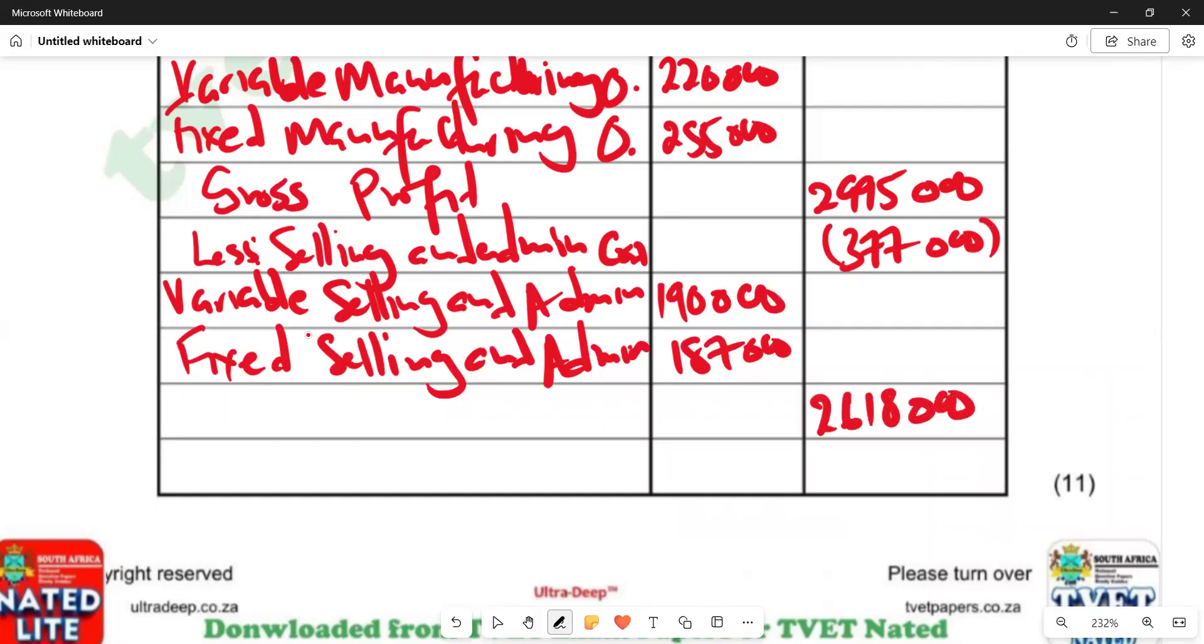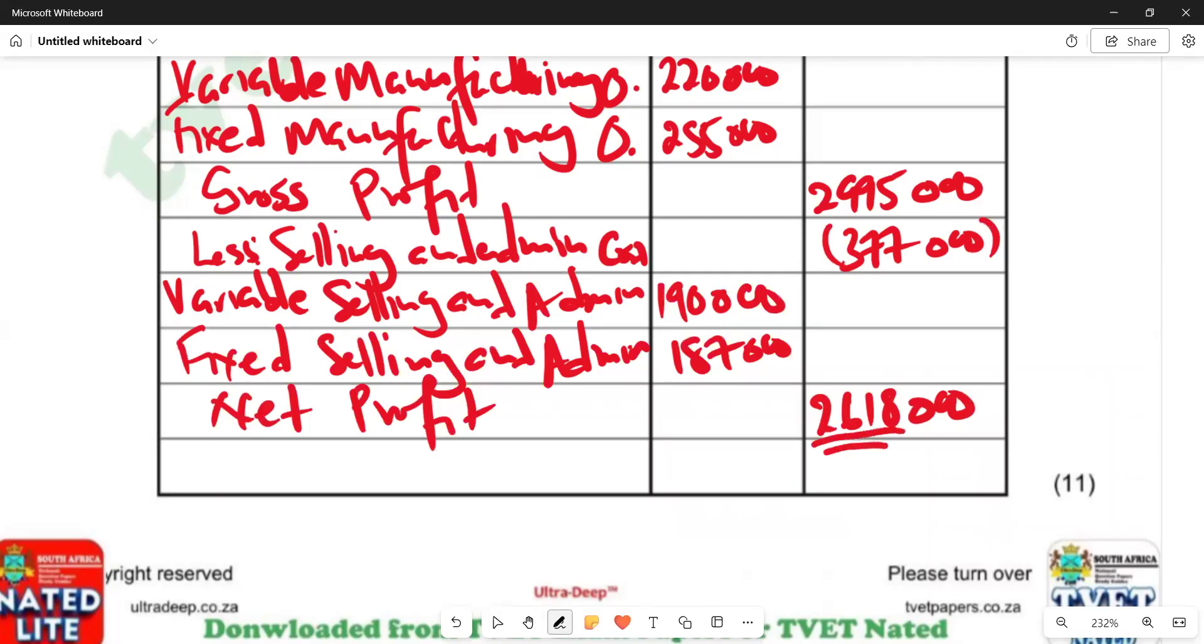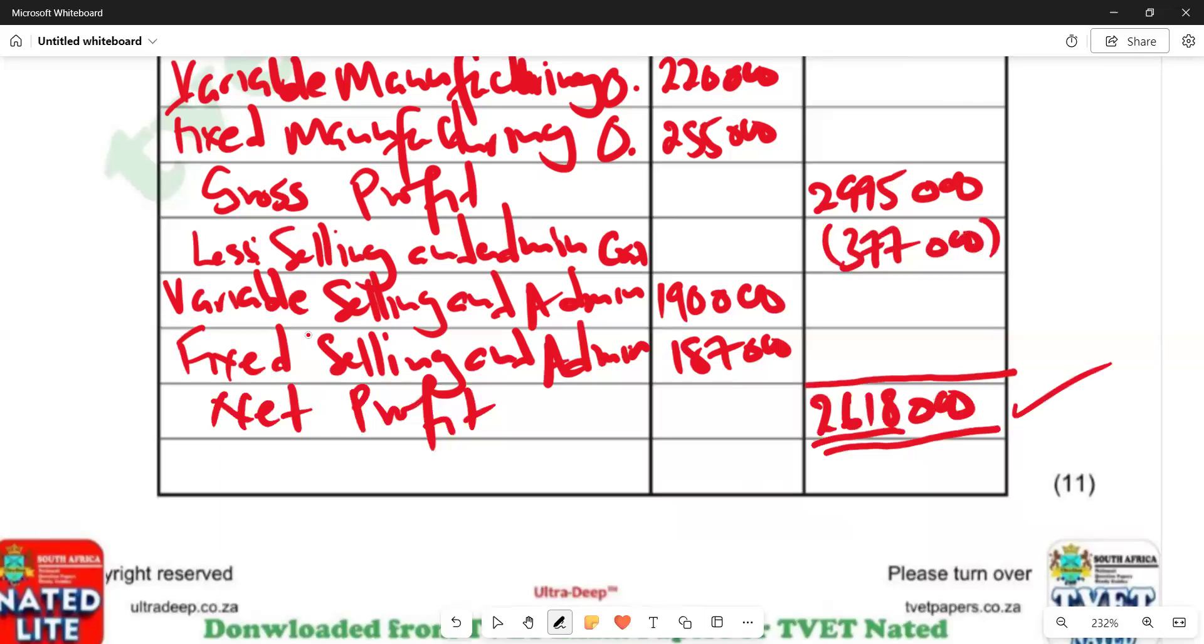And then this is going to be our net profit. We can put our double lines to show that this is our final figure. This is our final figure showing the net profit calculated according to the absorption method.